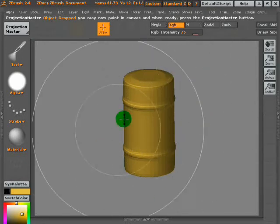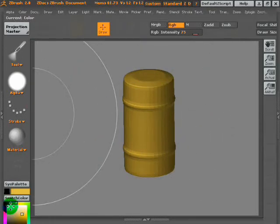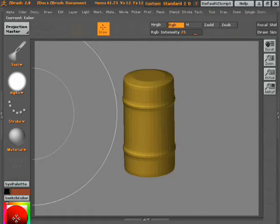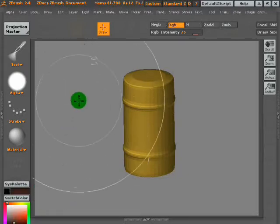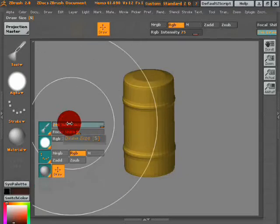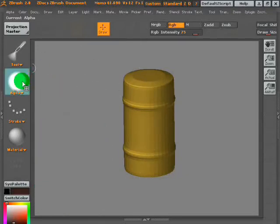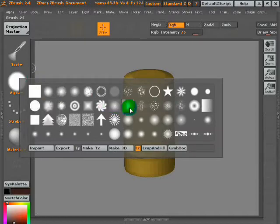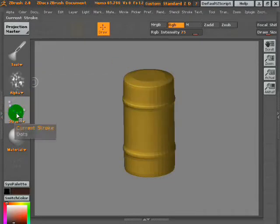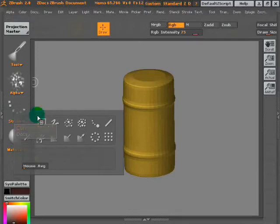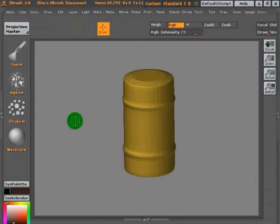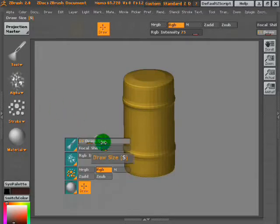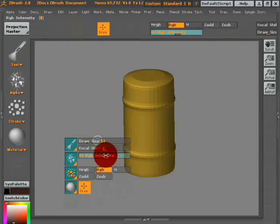Change the color to a mud brown or anything you want. This is going to be our dirt, suggestion of dirt color. Take the brush down. Change the alpha mask to a dot mask such as that. And put it onto spray. Put the setting onto spray. Take the RGB intensity down.